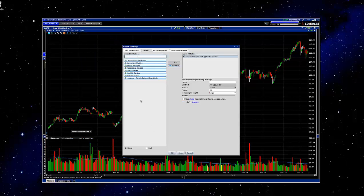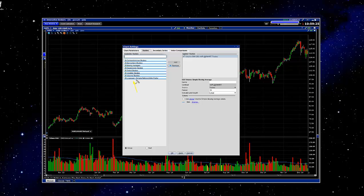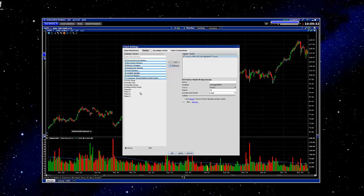And you'll see down here at the bottom, licensed Simpler Options slash John Carter. So go ahead and click on that. And from here you'll see the list of available indicators from Simpler Options.